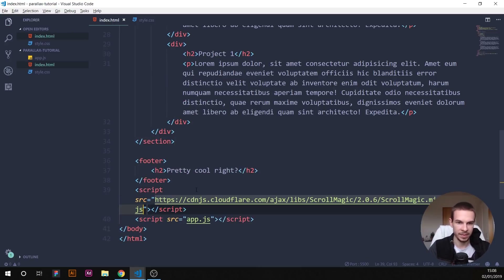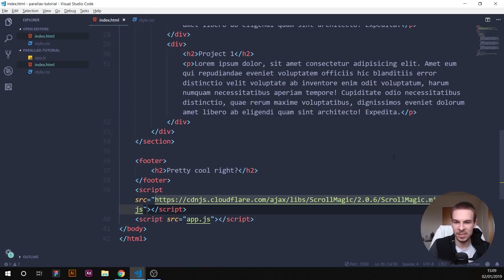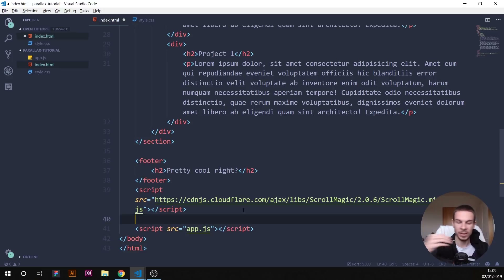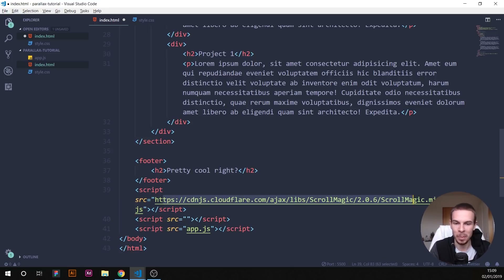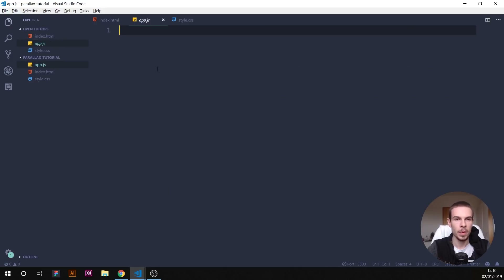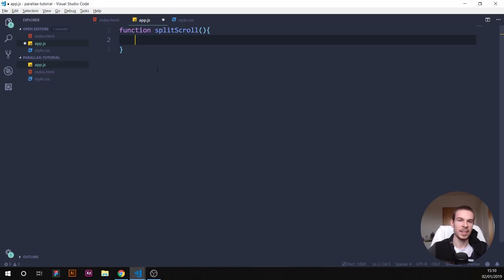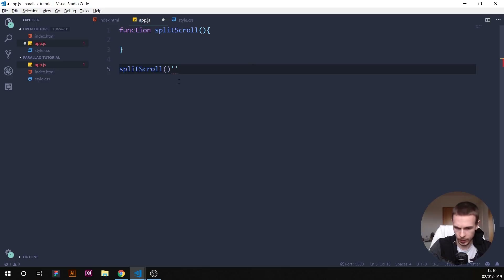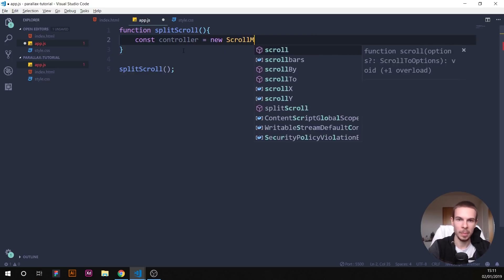Also grab the debug indicators script — debug.addIndicators.min.js — and add it below ScrollMagic. Then link your app.js after that. In app.js, create a function called splitScroll, call it below, and inside initialize a controller: const controller = new ScrollMagic.Controller(). This controller handles all the scroll scenes on the page.